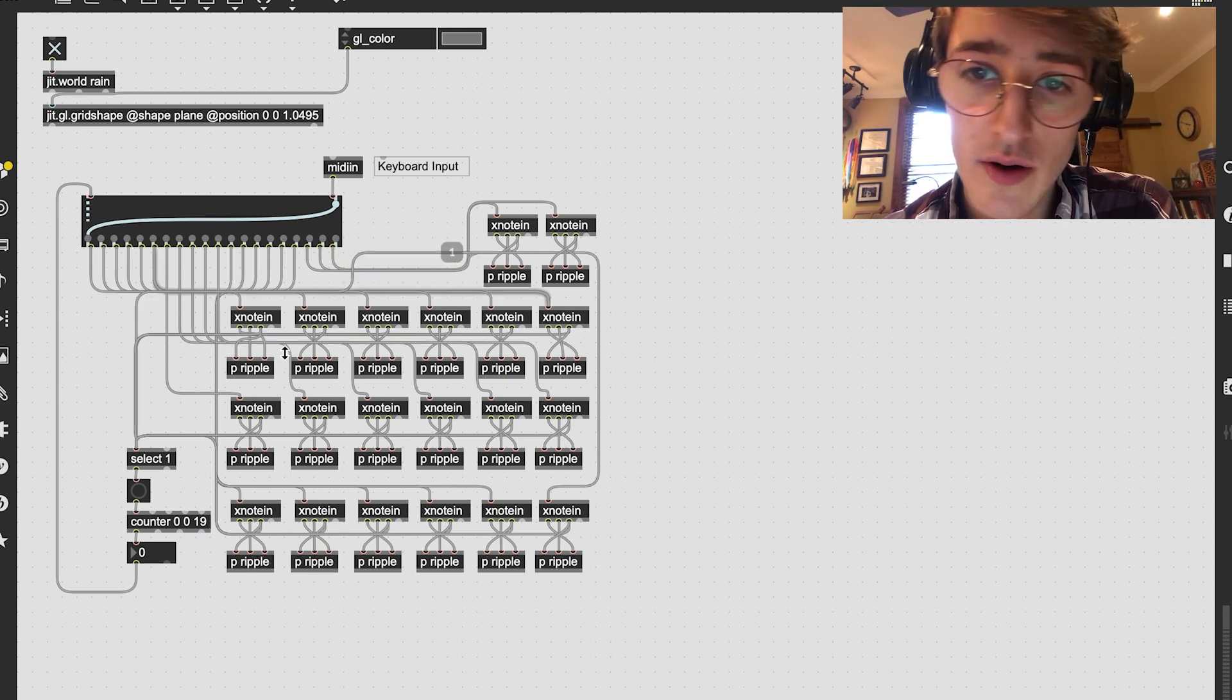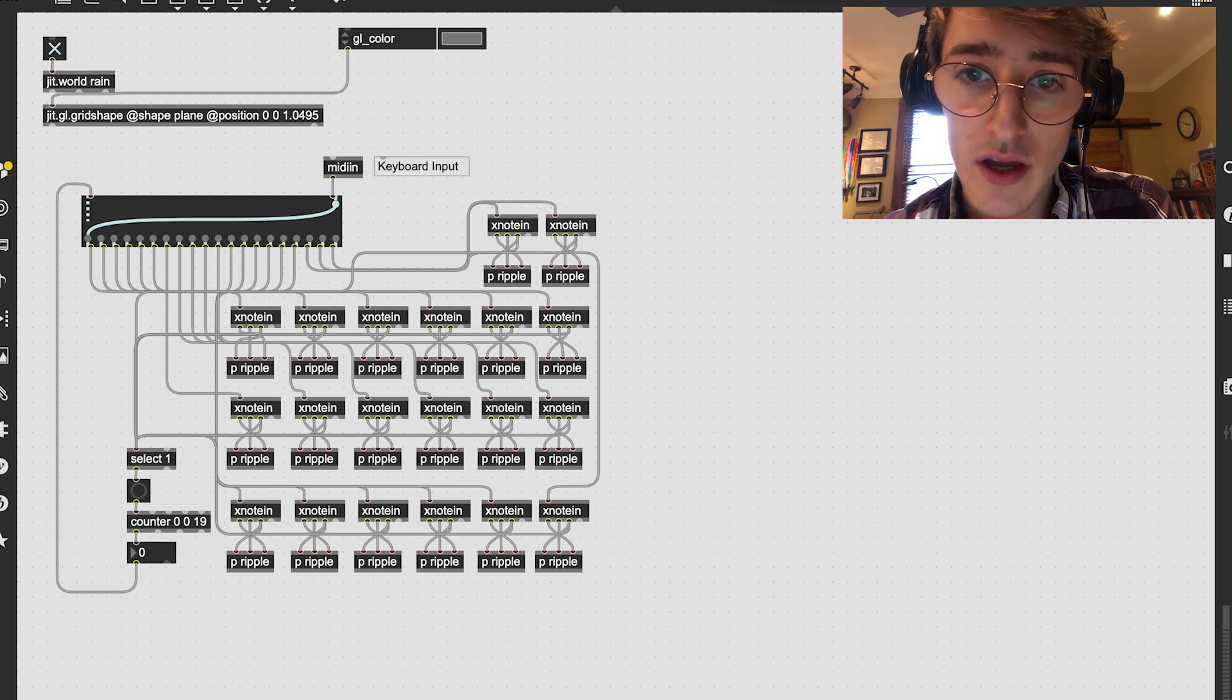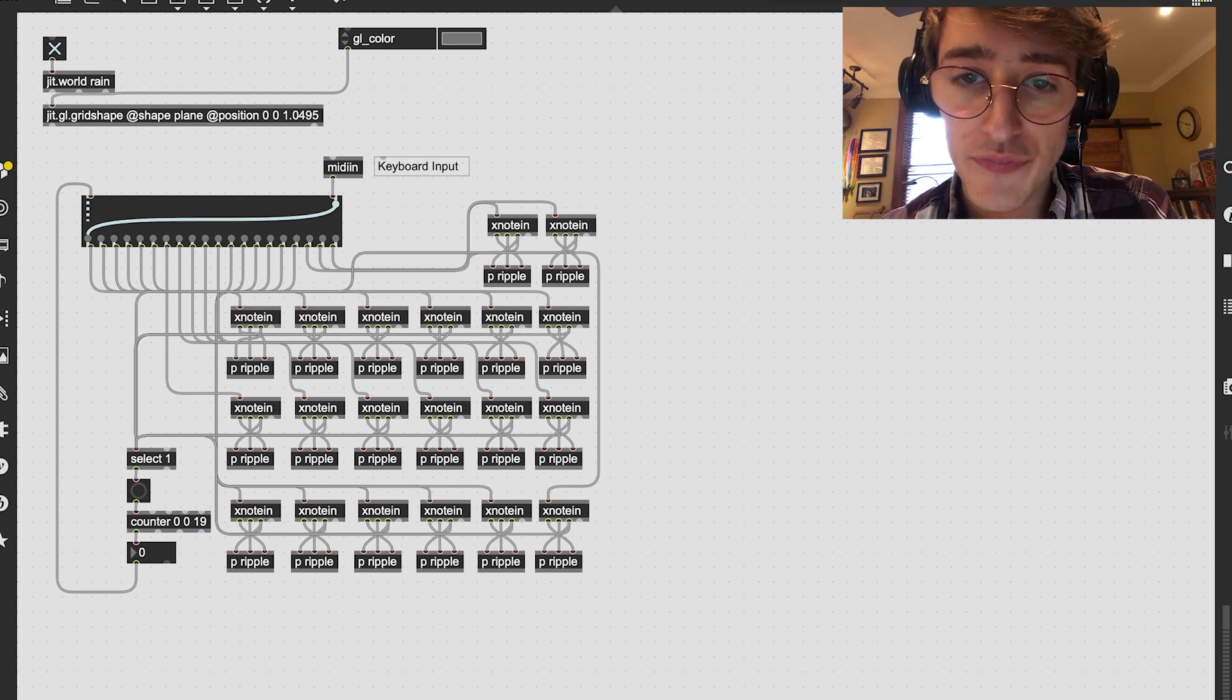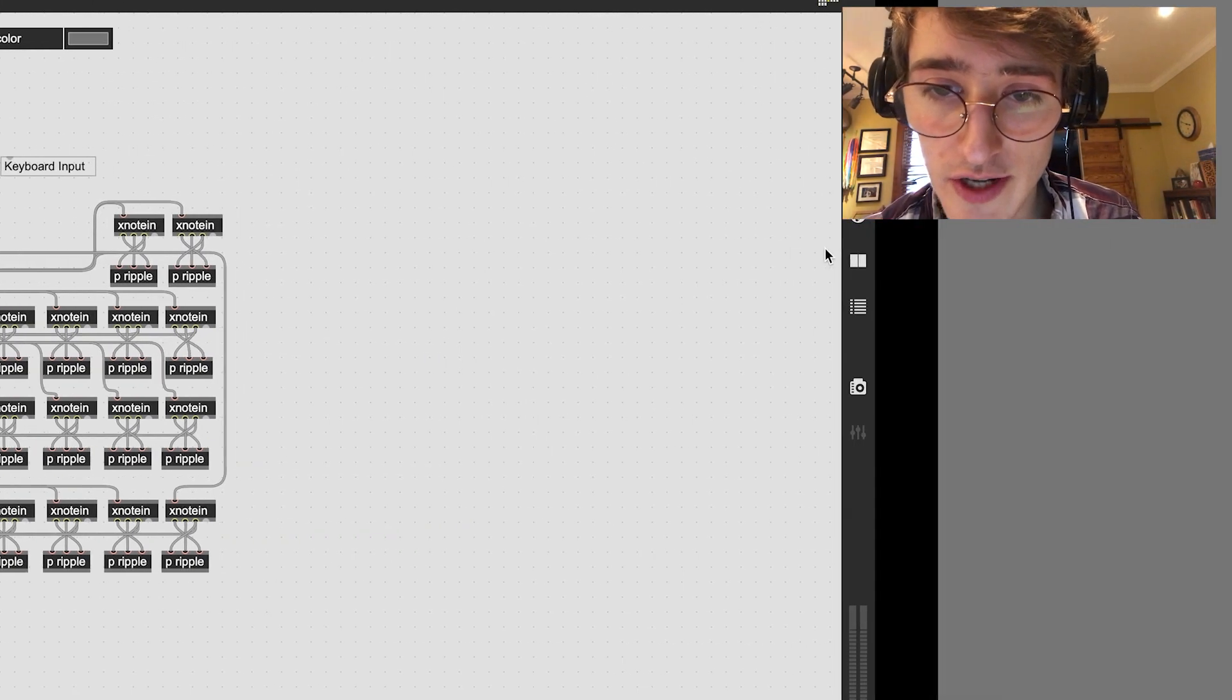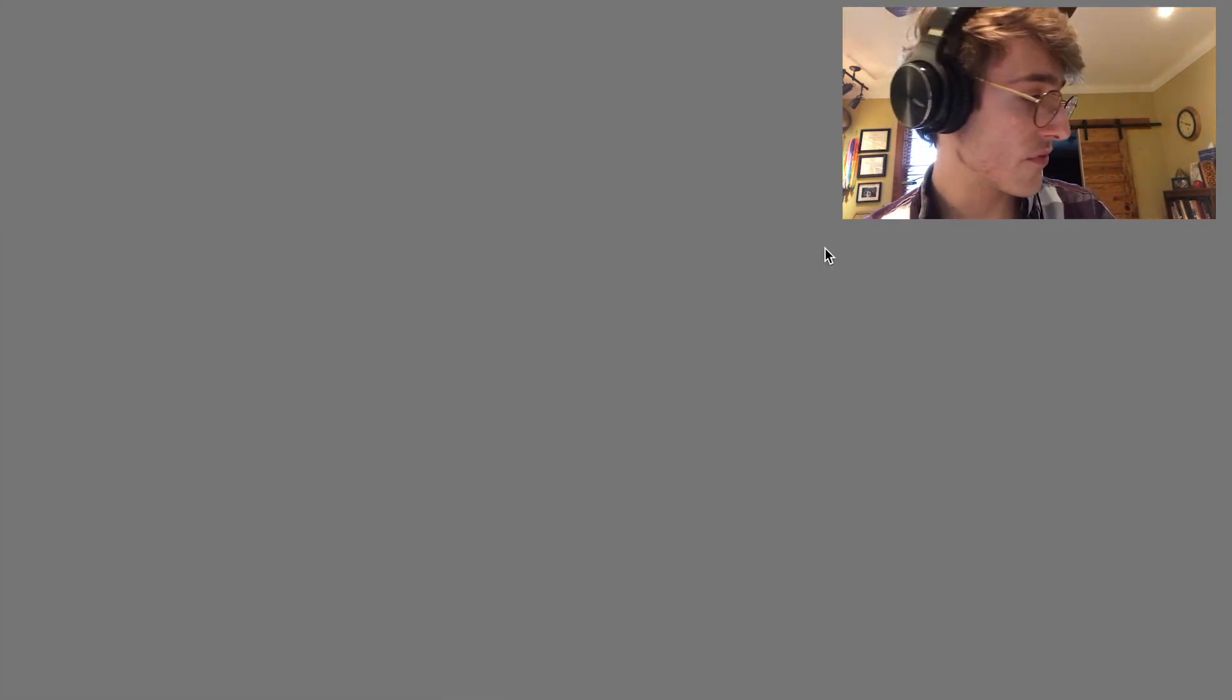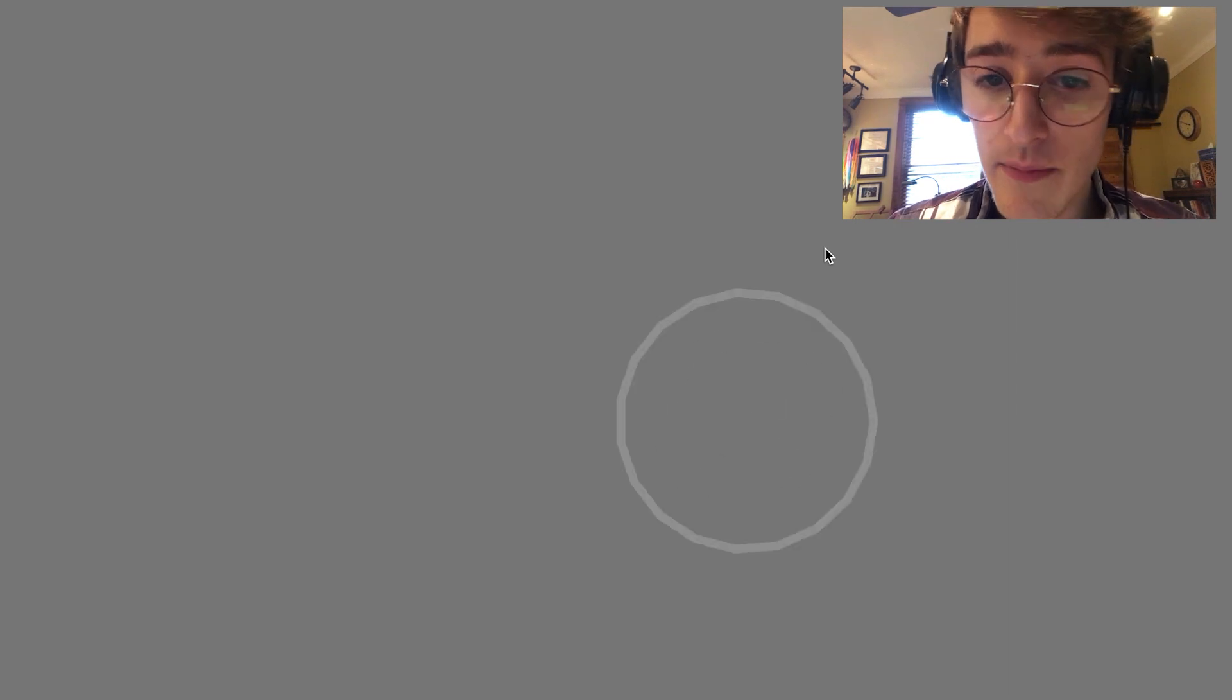So if we go into the actual code for the raindrop, well first let me show you what the raindrop looks like. I don't have any sound hooked up, but I have the MIDI hooked up.